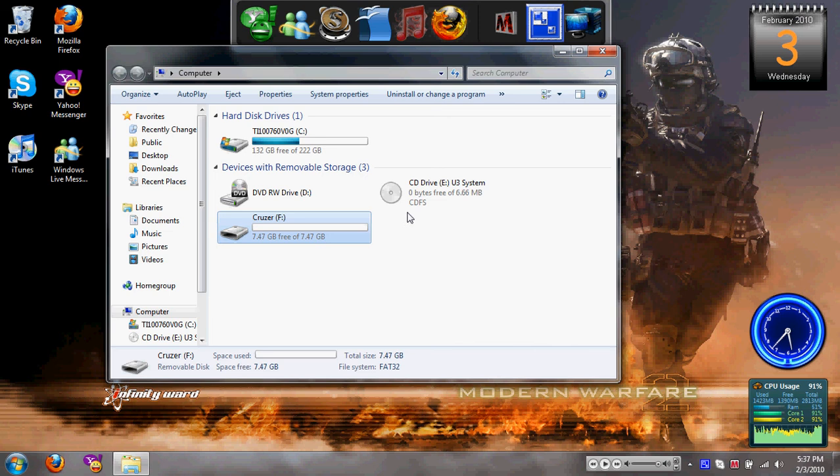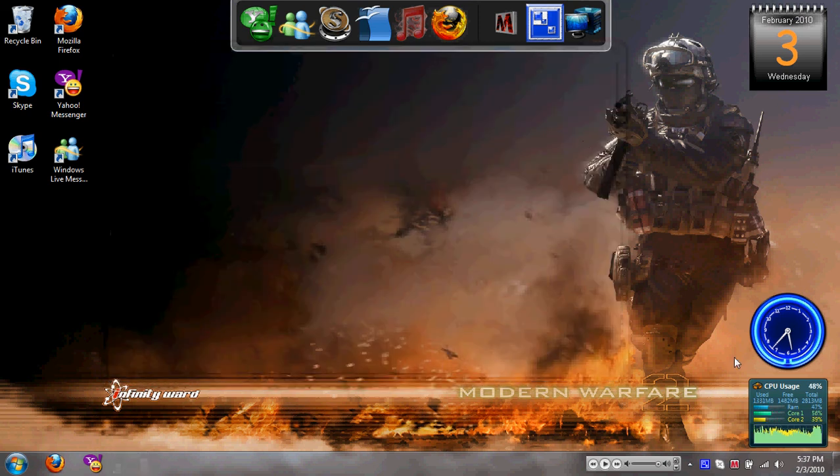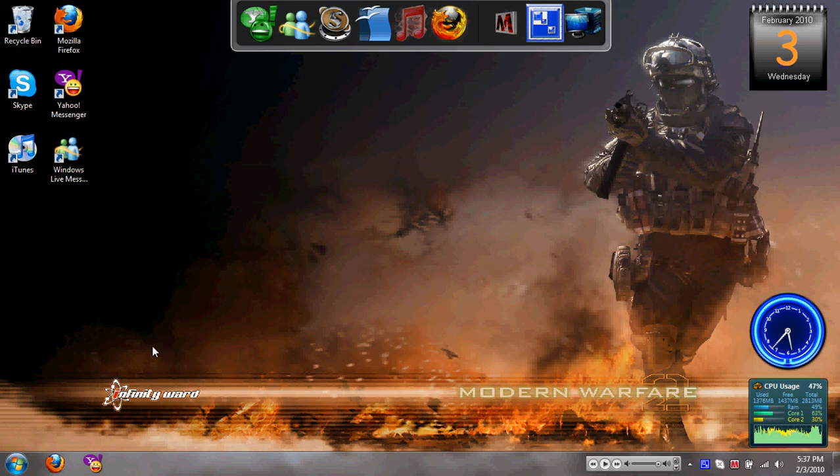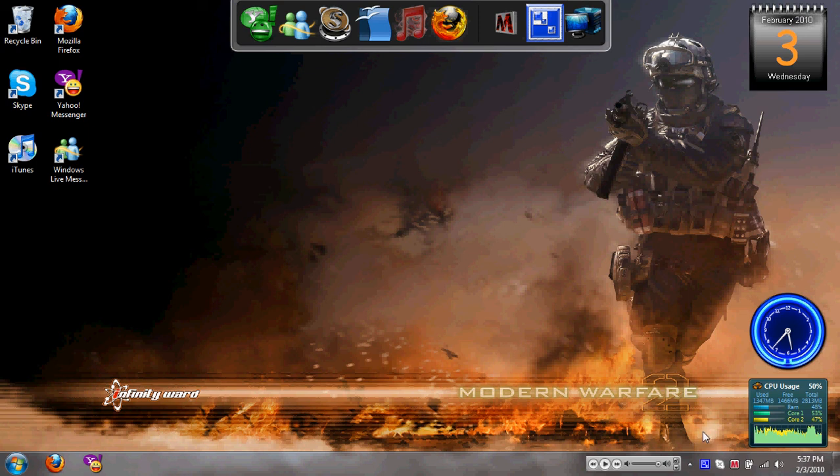So yeah, that's how you do the ReadyBoost thing. As you can see, on my computer it actually works. On some it doesn't. I don't know why. But still, so that's how you do the ReadyBoost thing. This was a Mr. Program Reviewer production. Rate, comment, subscribe. Thanks for watching.